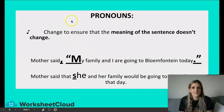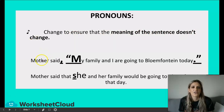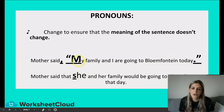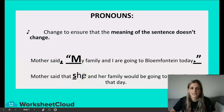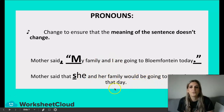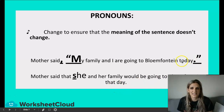Pronouns change to ensure that the meaning of the sentence doesn't change. For example: 'Mother said, my family and I are going to Bloemfontein today.' In reported speech: 'Mother said that she and her family would be going to Bloemfontein that day.' You can see how complex it gets, especially with the word 'today' — you can't keep it; it's got to go a step back.